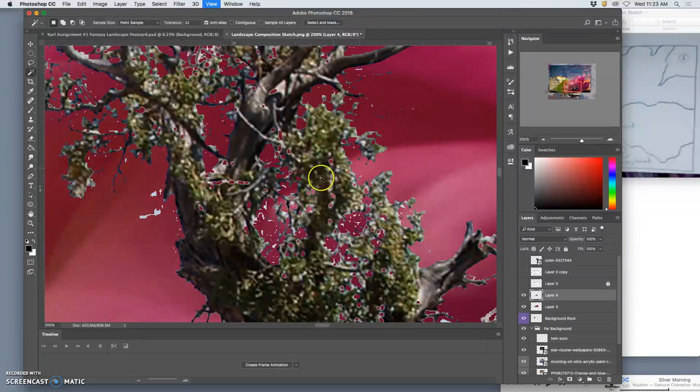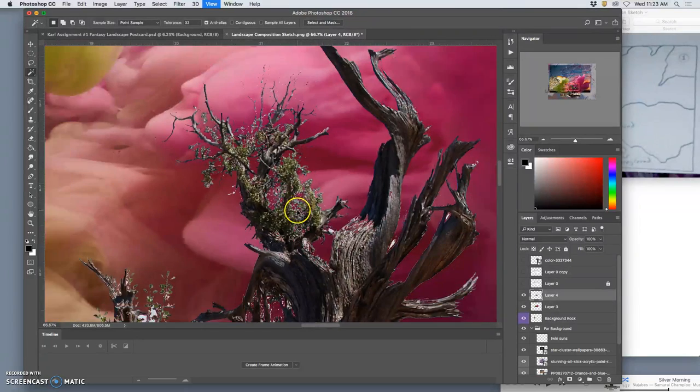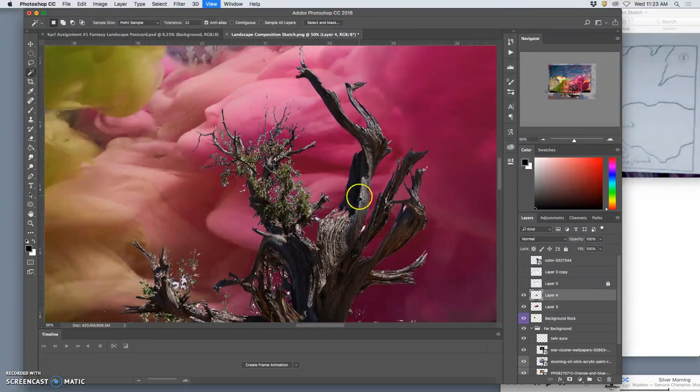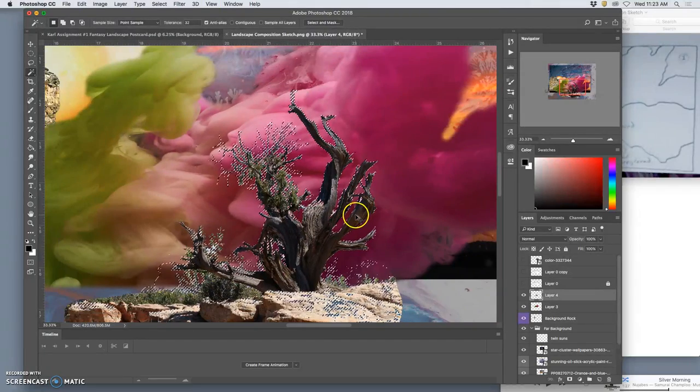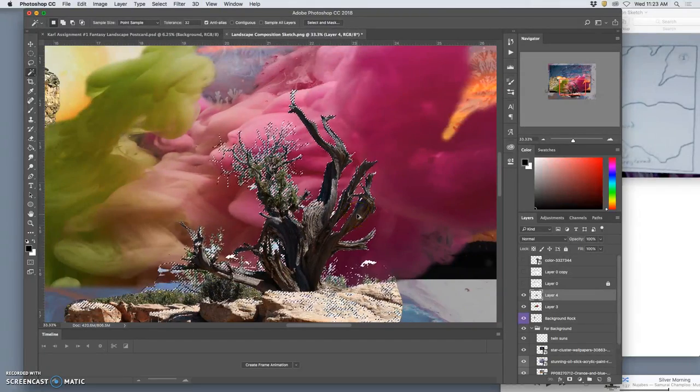So that is looking pretty good. But you will see little mistakes and artifacts. So I am actually going to undo it.